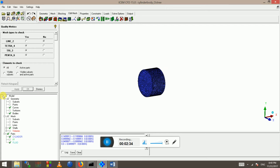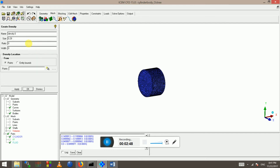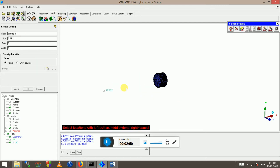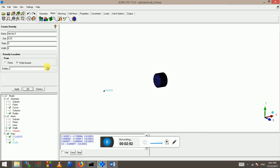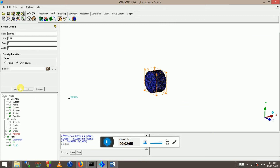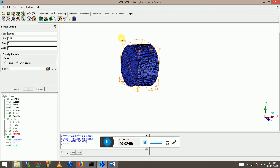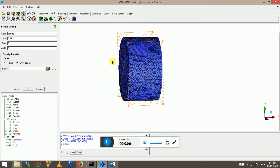We want to create a density region, so we go to mesh and create density. We say 'entity bodies' and click apply. I box-selected the geometry and it made a density box for me.